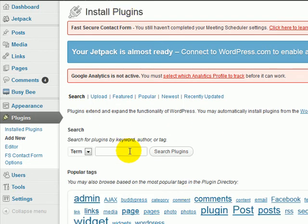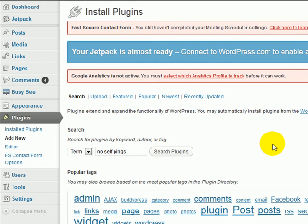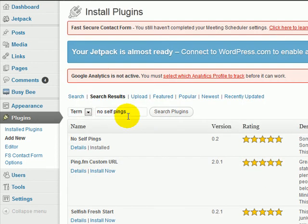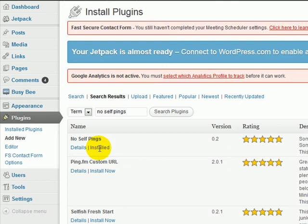And then you type in no self pings and then you hit search plugins. And what will happen is it'll show up right here and then it'll say install now and you just basically install it.